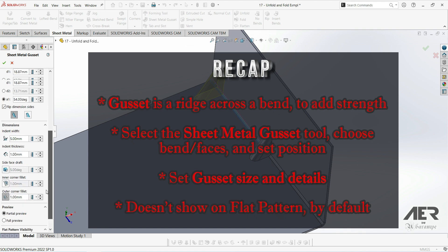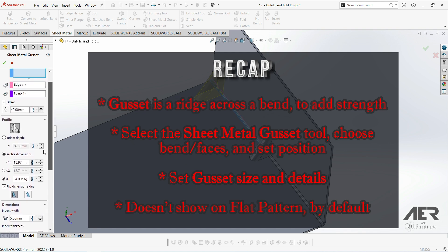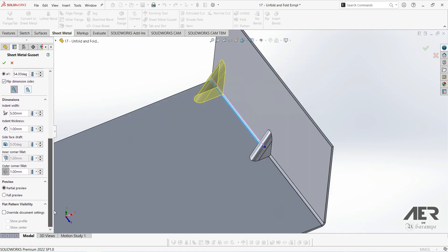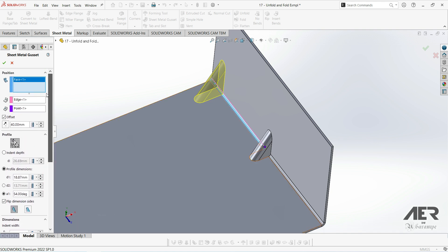In the next video we'll have a quick look at the vent feature. This isn't specifically a sheet metal feature. We can use it in normal solid modeling, but it can be very useful in sheet metal because vents are pretty common in sheet metal parts.